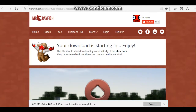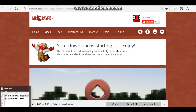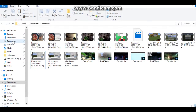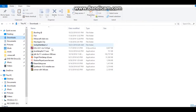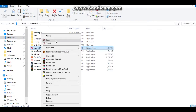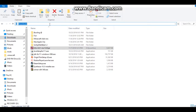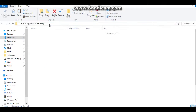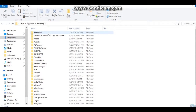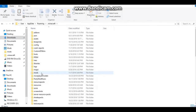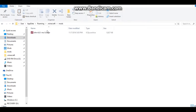After it is finished downloading, you will find it in your downloads right here. You want to copy this — this part is very important. You want to go to %appdata% > .minecraft folder > to your mods. And I already have it there.